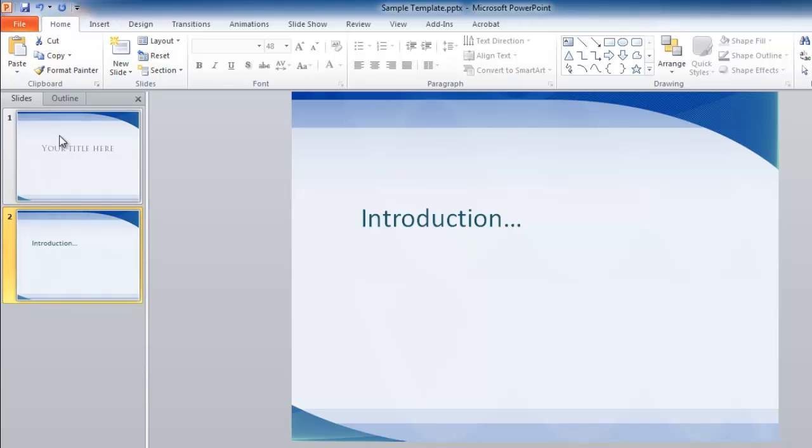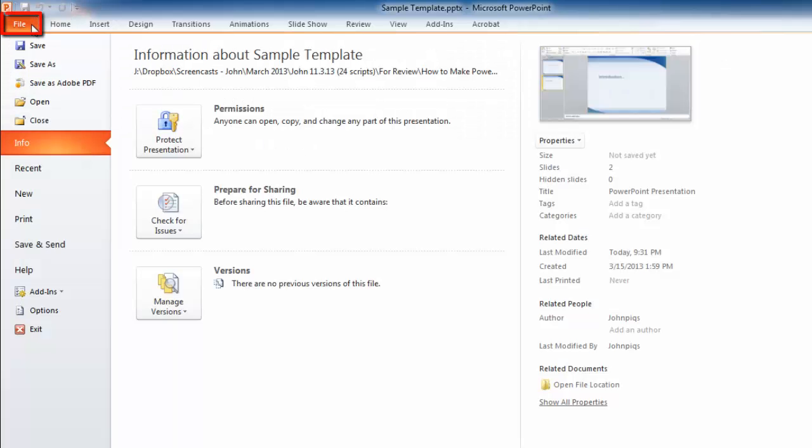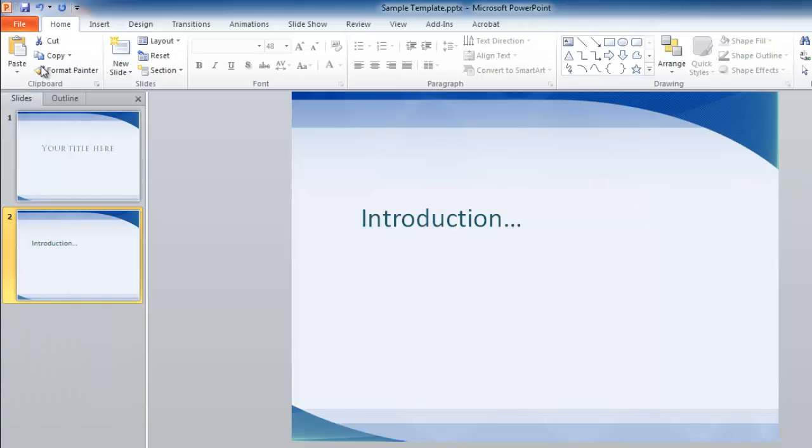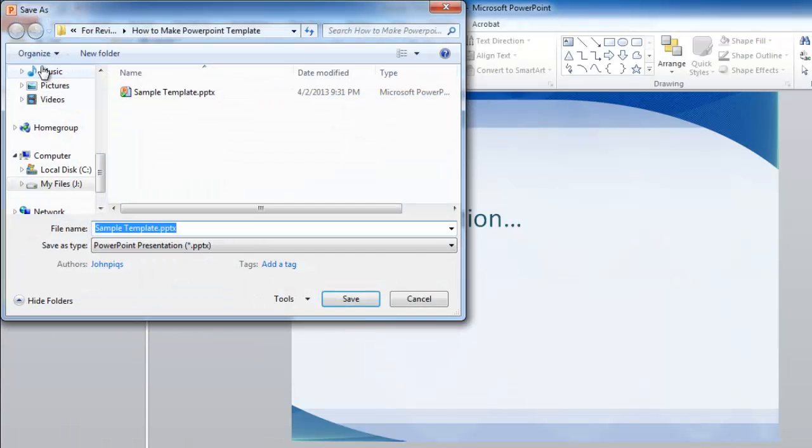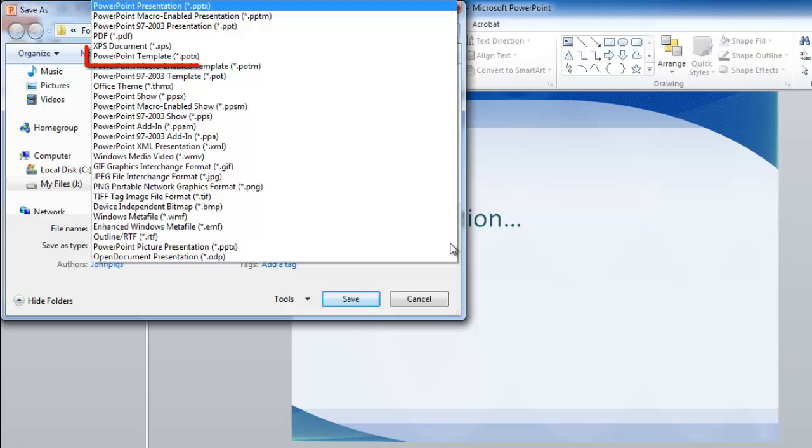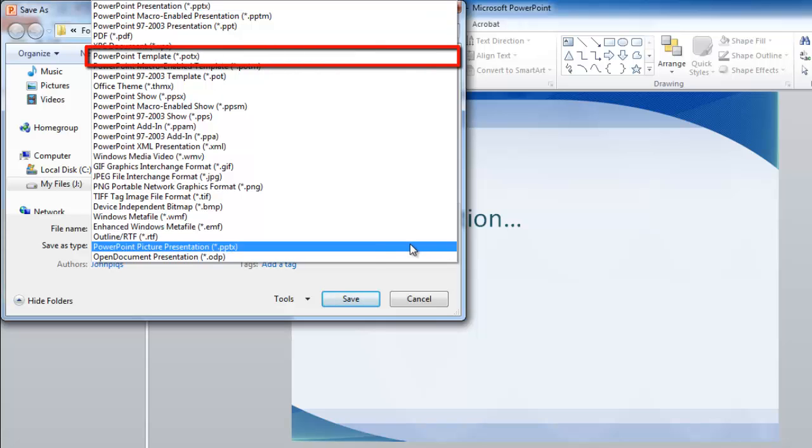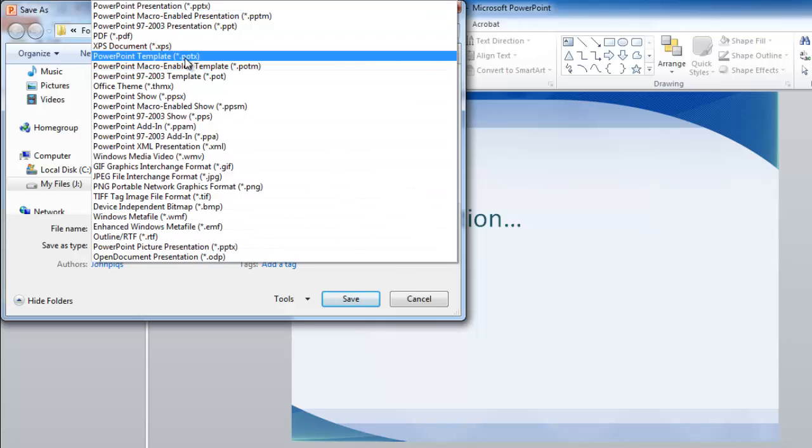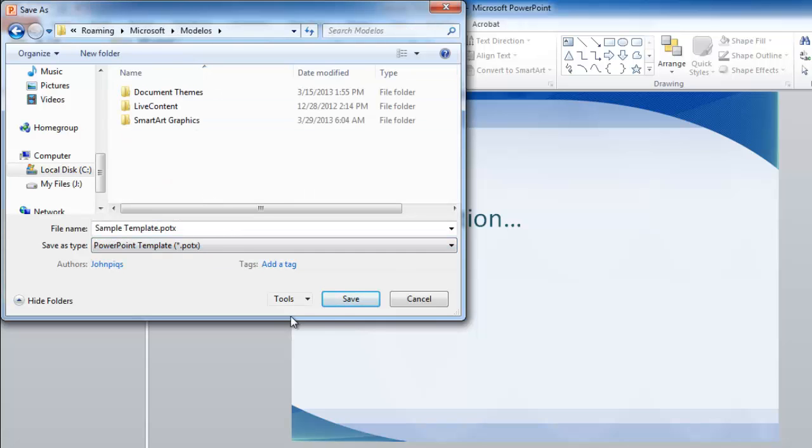When complete, click File, then Save As. In the Save As window, from the Save As Type drop-down box, select PowerPoint Template, which is a .potx file. Click Save.